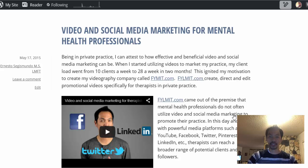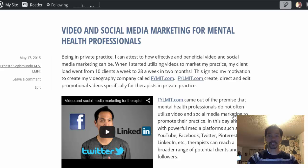Hi, everybody. This is Ernest from Fitment.com. Fitment.com is dedicated to helping mental health professionals develop a web-based presence through video marketing.